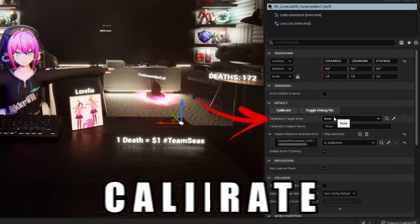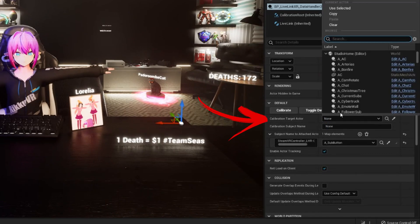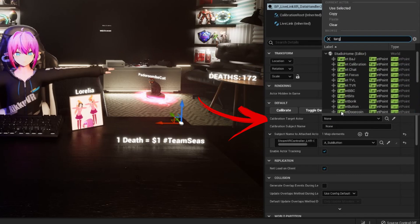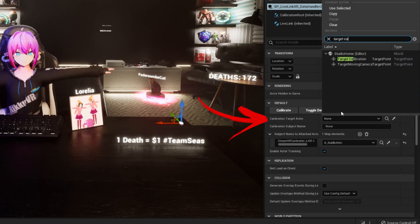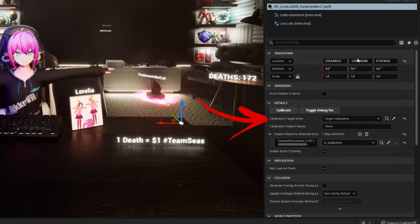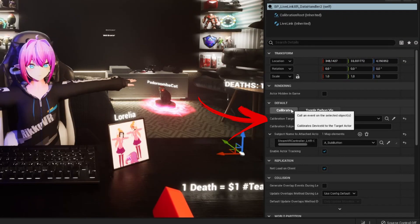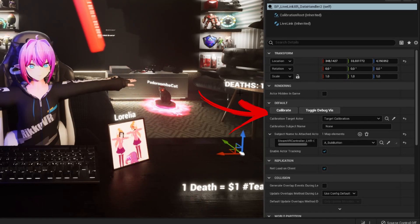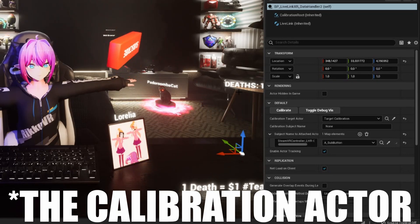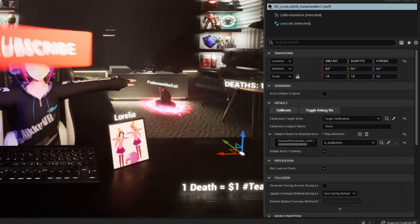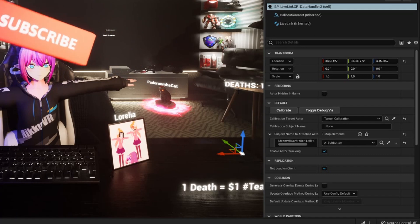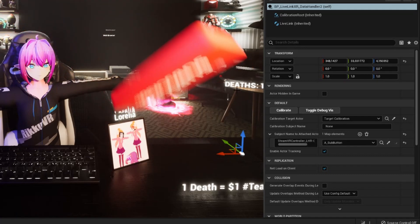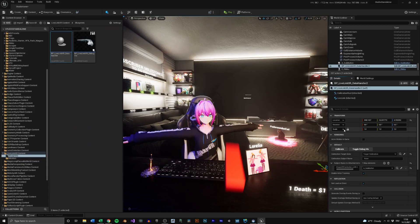To calibrate we need a calibration target actor — something to offset our whole SteamVR scene. I'm using a target object here, but anything works. Just select the object and hit calibrate, then drag it around until the position of your real object matches the one in your scene.